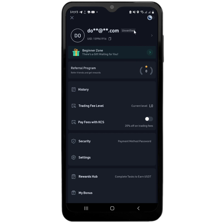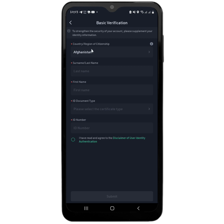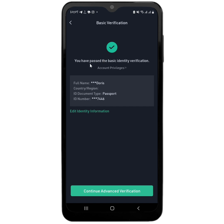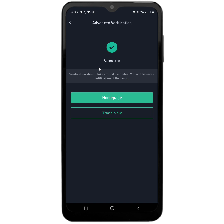Once logged in, your account will show as unverified. The next thing you should do is click on the verification option and verify your account using your ID card. It is going to ask you for your country, your surname, your first name, your ID card type, and your ID card number. Then it will tell you that you have passed the basic identity verification. Next, click on 'Continue Advanced Verification' — you now have to snap a photo of your ID card and make sure all sides are visible. Submit it, and the verification will take only about five minutes.